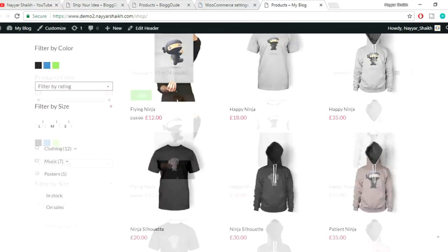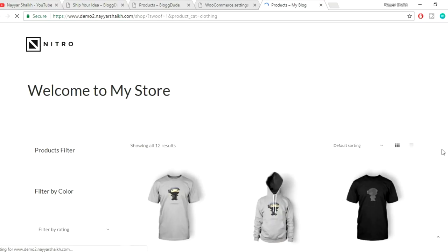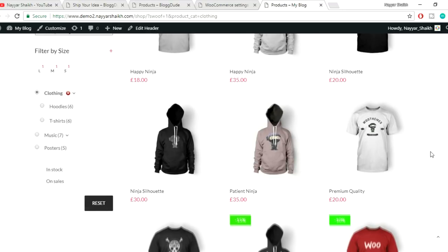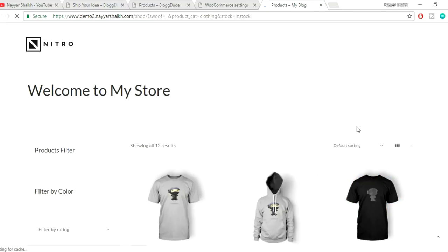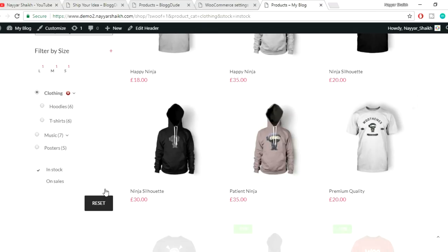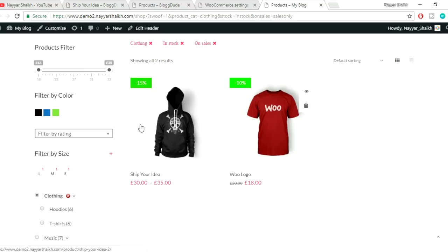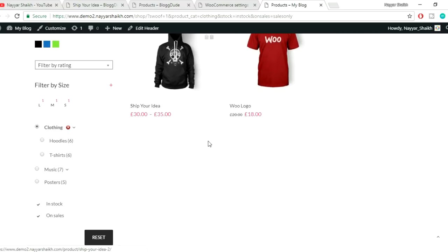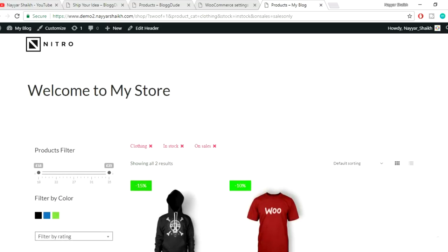Now we can see the filter by categories section. When we click 'Clothing' we see only clothing-related products. When we tick 'In Stock' we see only in-stock products. When we click 'On Sale' we see only products on sale — just two products in this case. So we're applying three criteria simultaneously: clothing category, in stock, and on sale. This is so amazing.